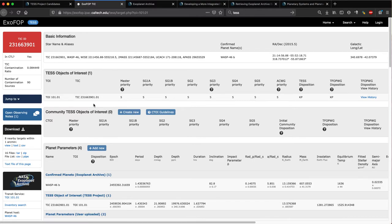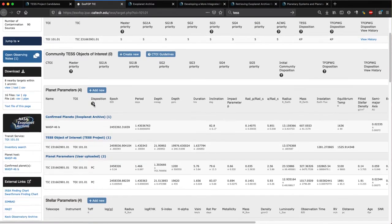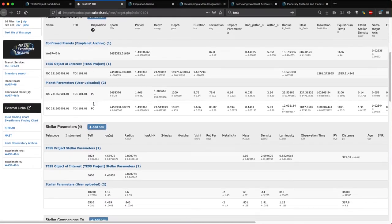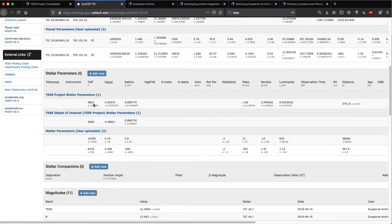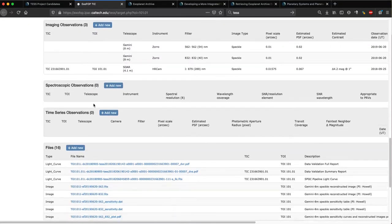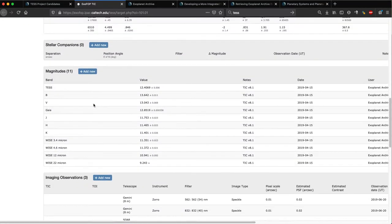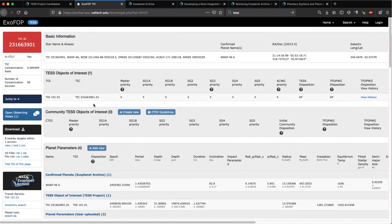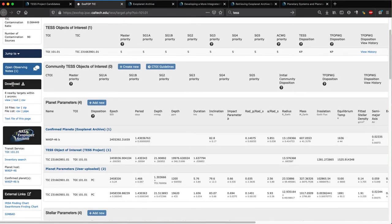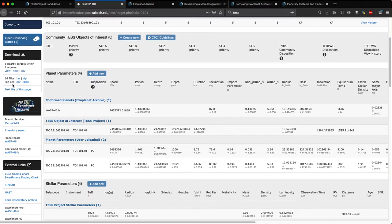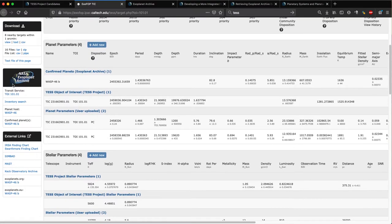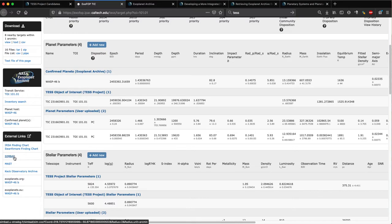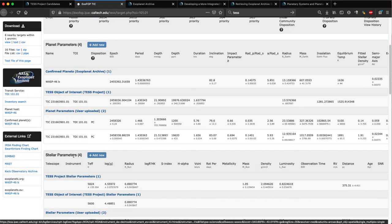ExoFOP stands for Exoplanet Follow-up Observing Program and is designed to be a sandbox for the community to support follow-up of TOIs. There are tabular data, time series data, and image data, and users are able to contribute their own data through this service. The left-hand side of an object-specific ExoFOP-TESS page lets you access the different types of data available for a given object and also explore the relevant inventory hosted by the NASA Exoplanet Archive, as well as other online data repositories including IRSA and SIMBAD, MAST, and the Keck Observatory Archive.